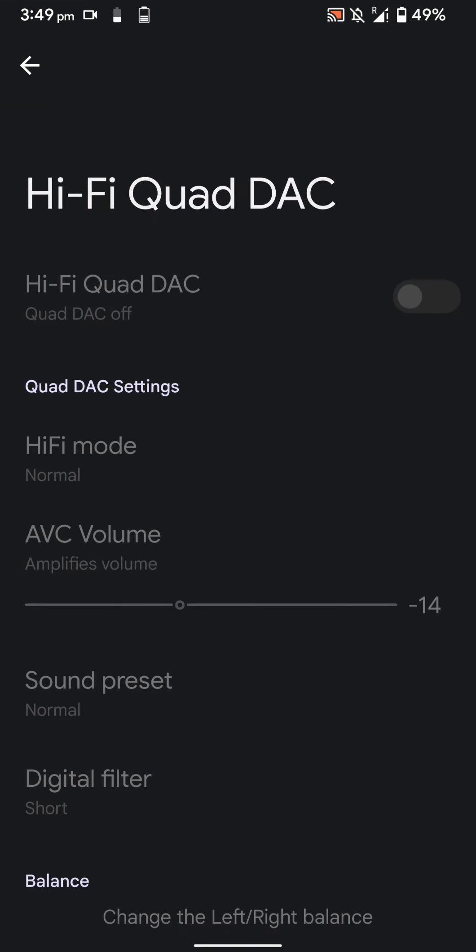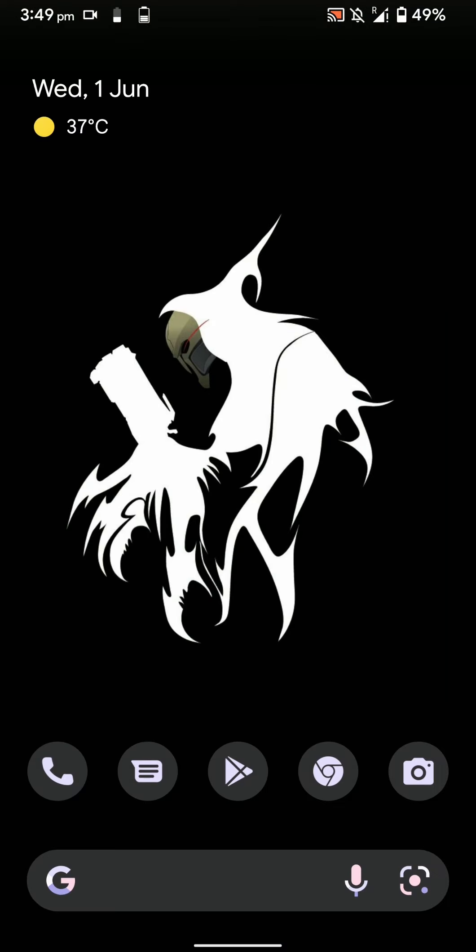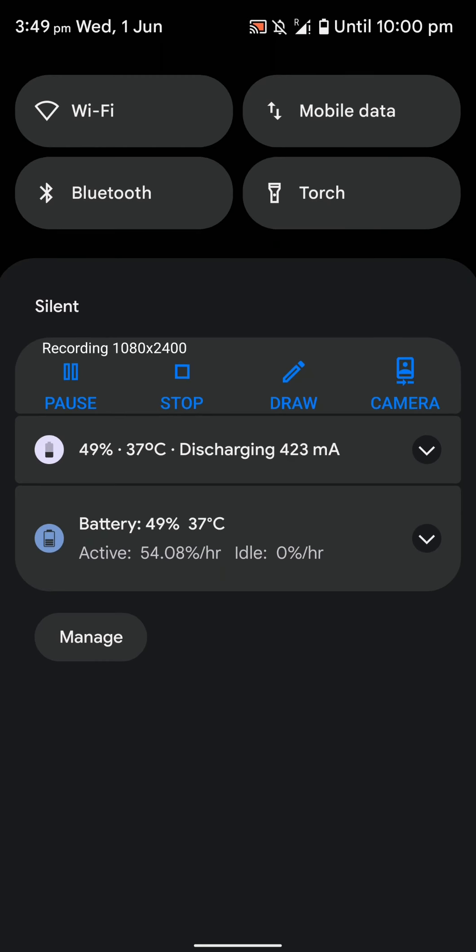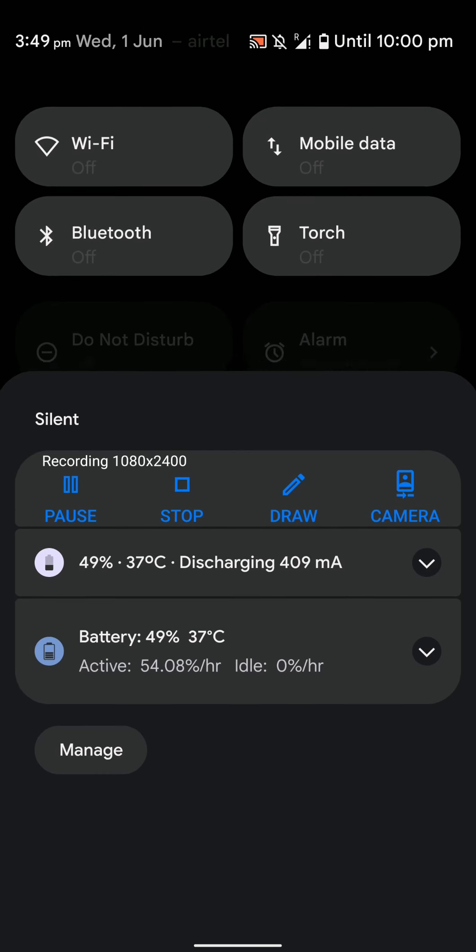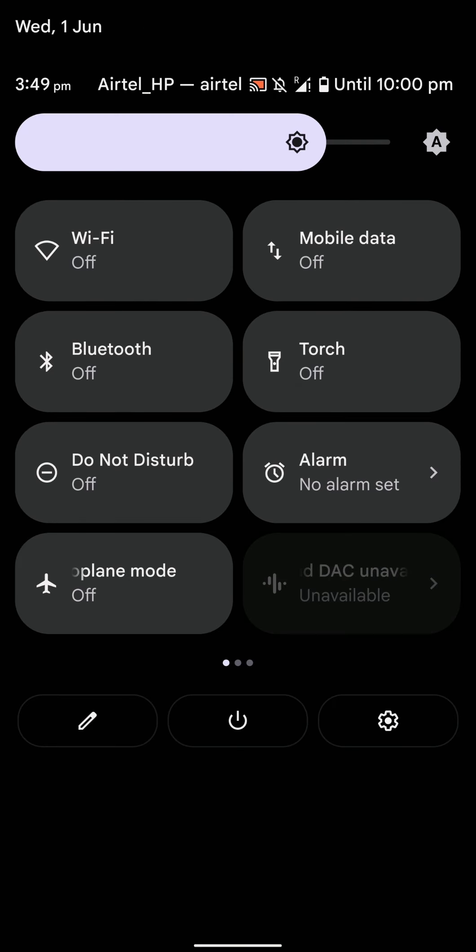That's all from the quick settings icons. Let's now jump in.